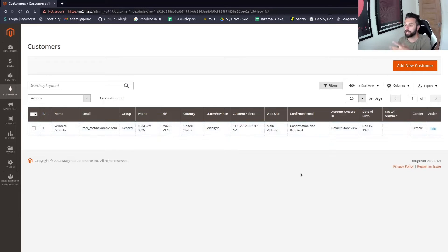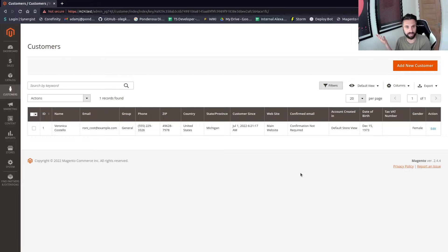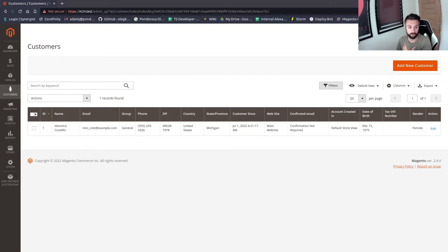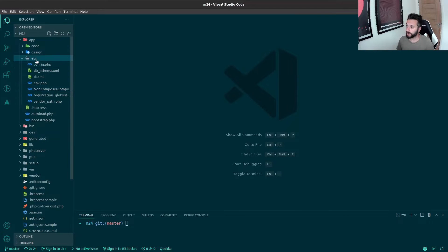What I'm going to do in this video is show you how to get it onto the grid. This will teach you a lot of different disciplines because it works very similarly whether you're doing the order grid, the customer grid, or product grid. The principles are the same. What you're going to find yourself editing is a UI component — the ui_component folder — and in that you have an XML file. That's how this works, it's pretty straightforward.